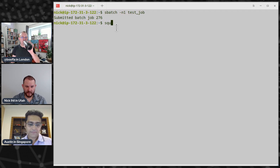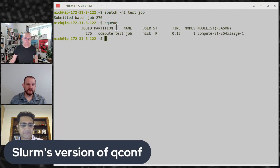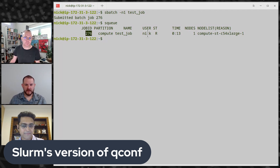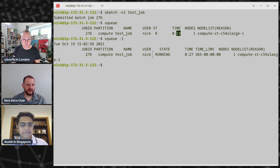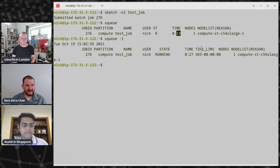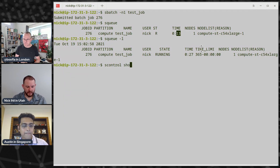To see job details, instead of qstat in SGE you run squeue (sq). Here we see job 276, the user that ran it, that it's currently running, and how long it's been running. You can add flags for more details including what node the job is running on, and if a job is pending you'll get information on why it can't run. You can also get full details about a specific job using scontrol show job 276.